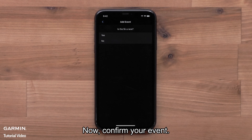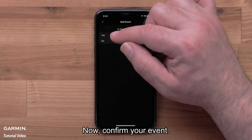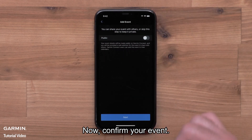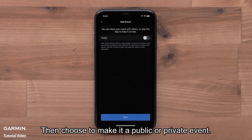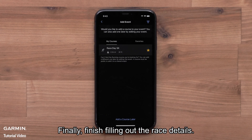Now confirm your event. Then choose to make it a public or private event. Finally, finish filling out the race details.